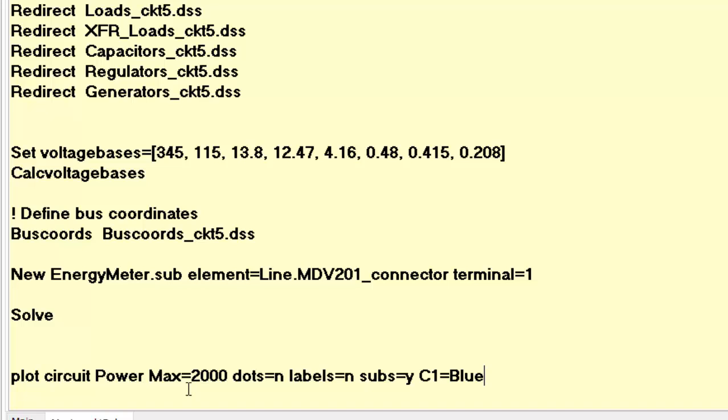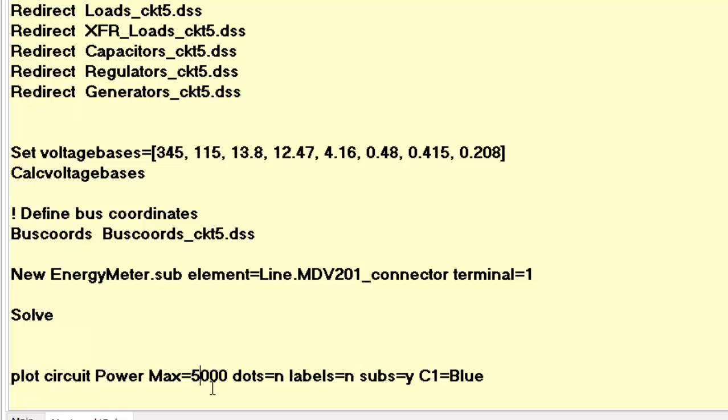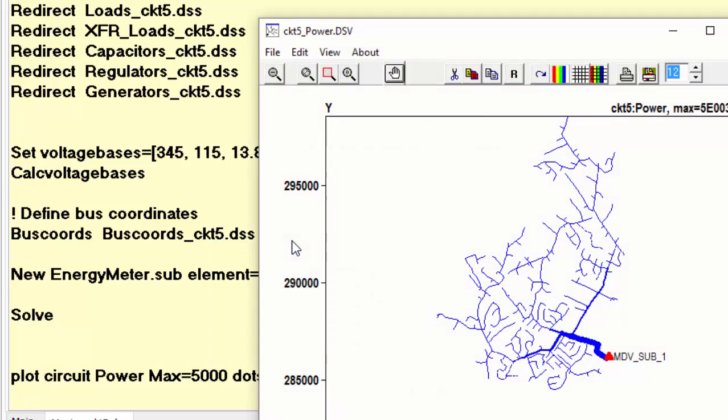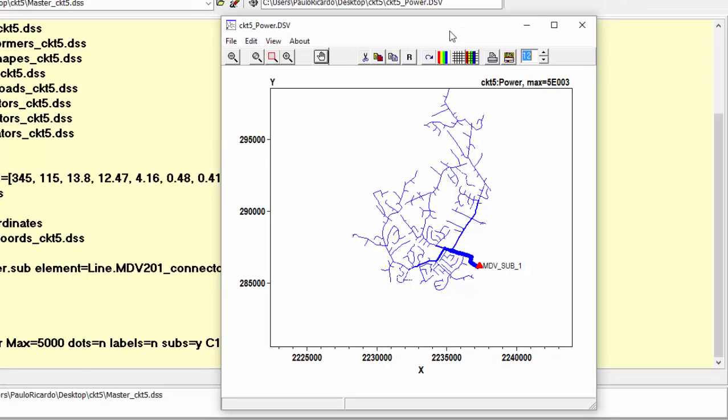Let's play around with some of the plot command parameters. For example, by setting the maximum scale of line thickness to 5000 kW, it can be noticed that the line thickness of most lines reduce.